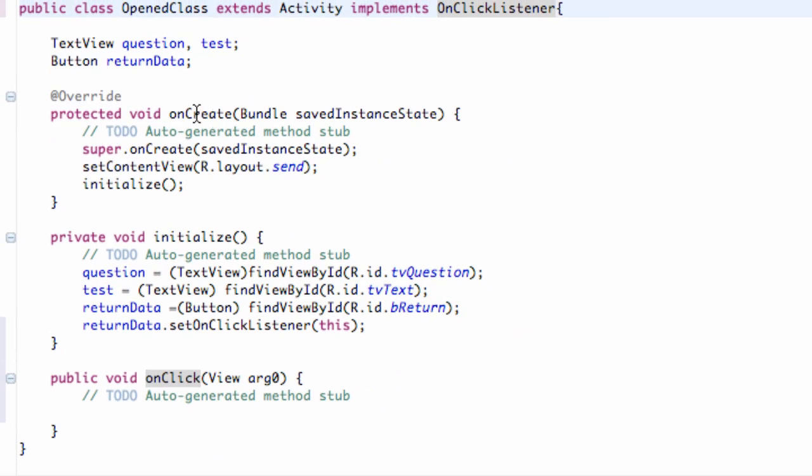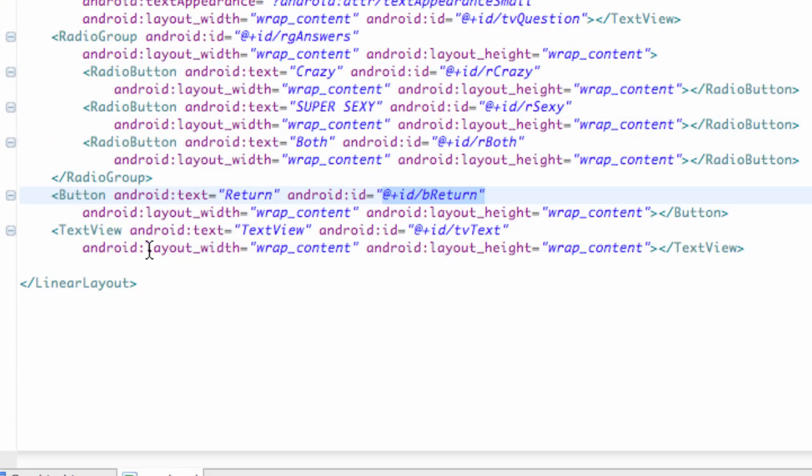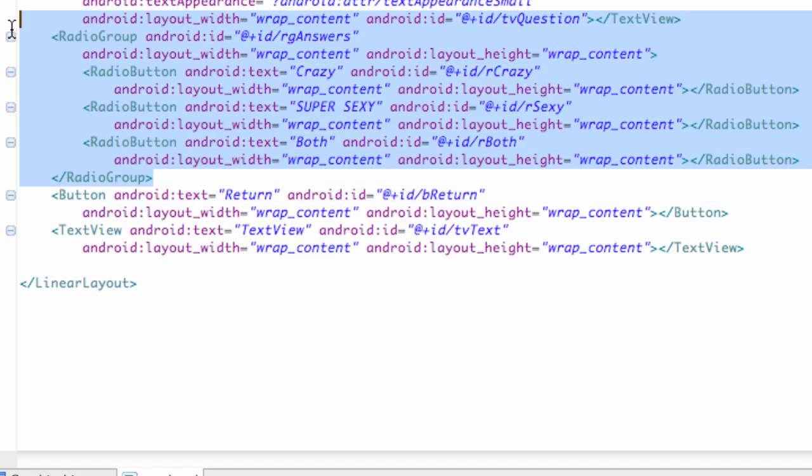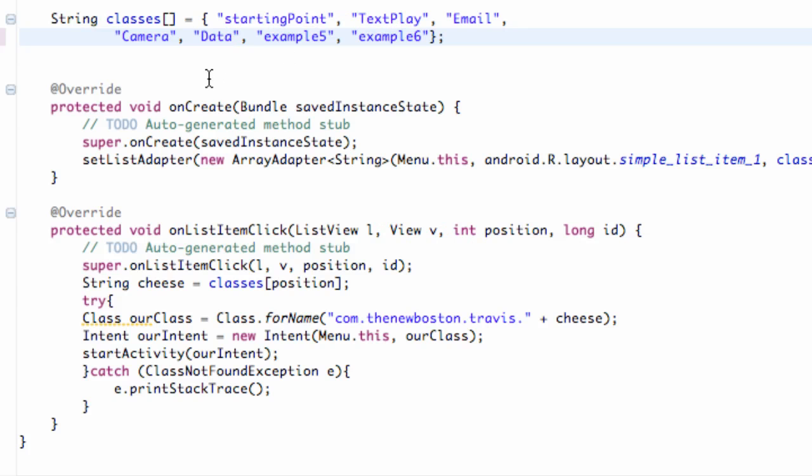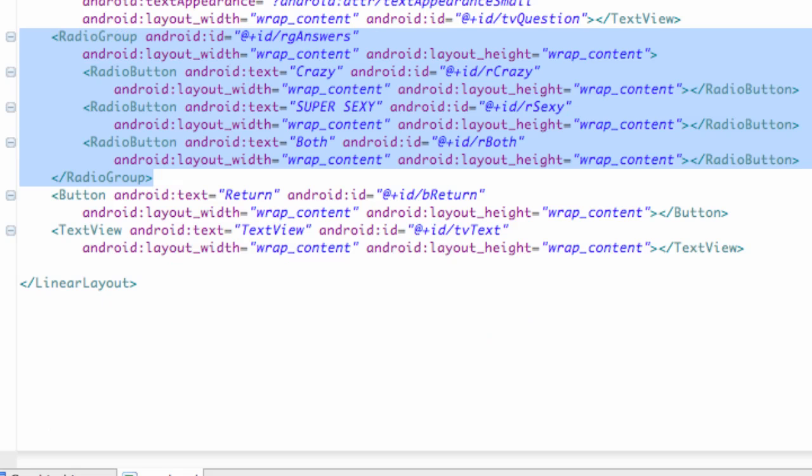Now what we want to do is basically reference this radio group. If we reference the radio group we can get some information about which button was pressed. So what we're going to do is set up a global variable. It's the menu class, don't worry about that.